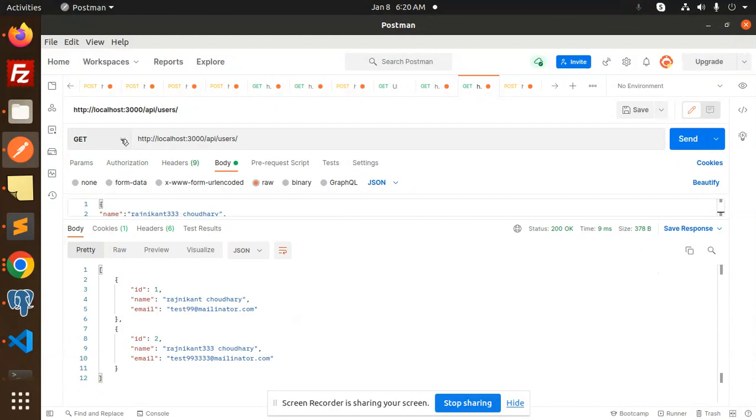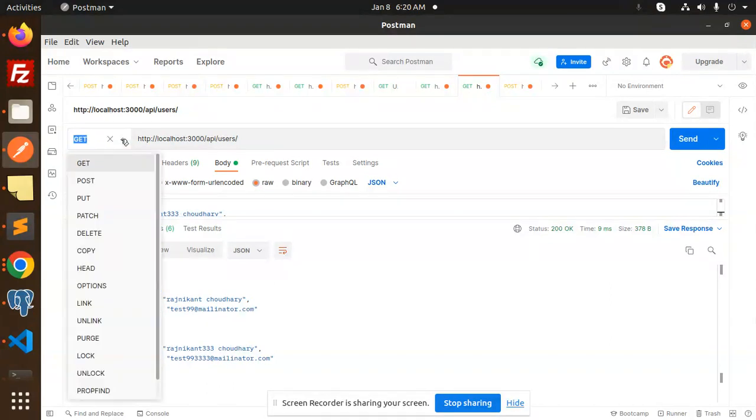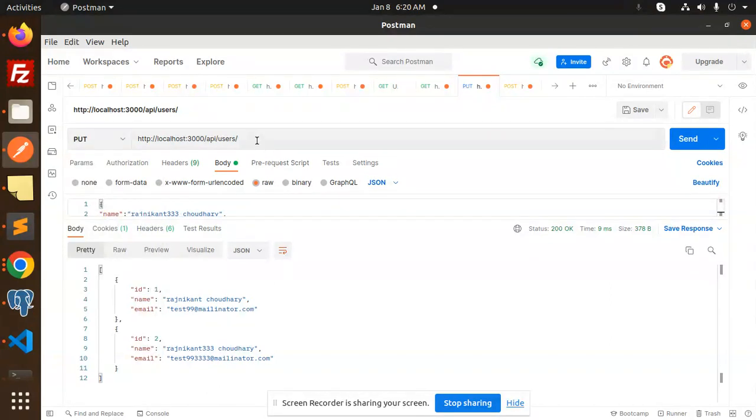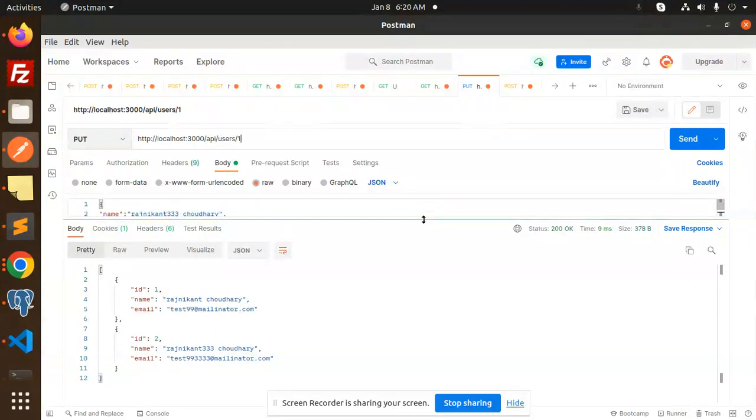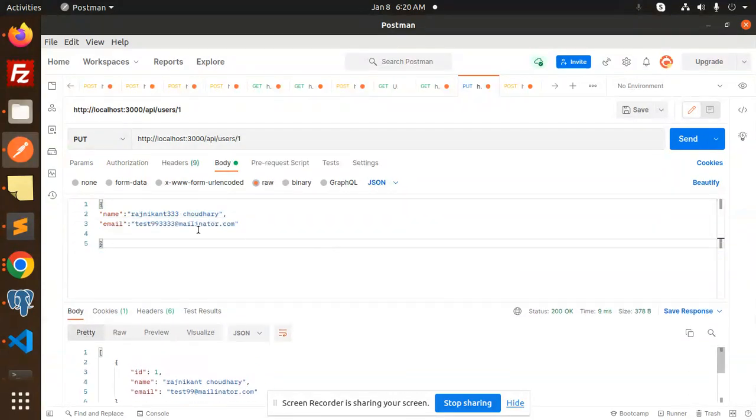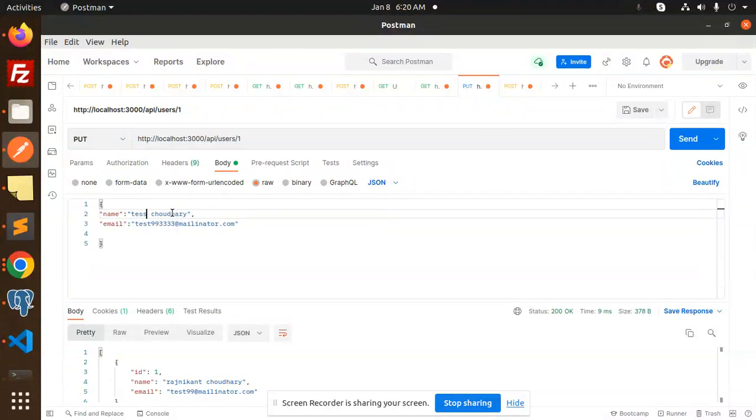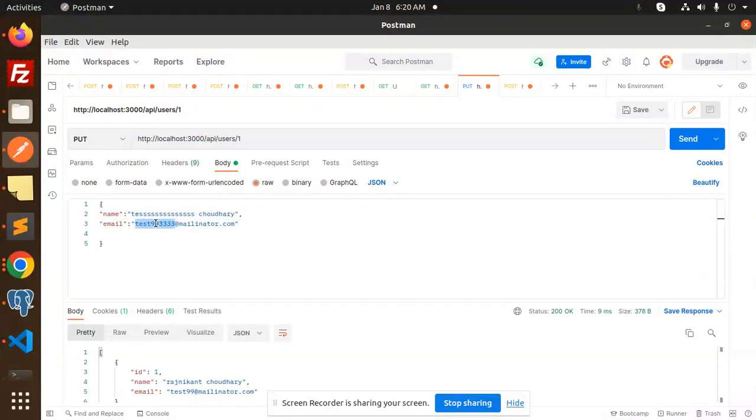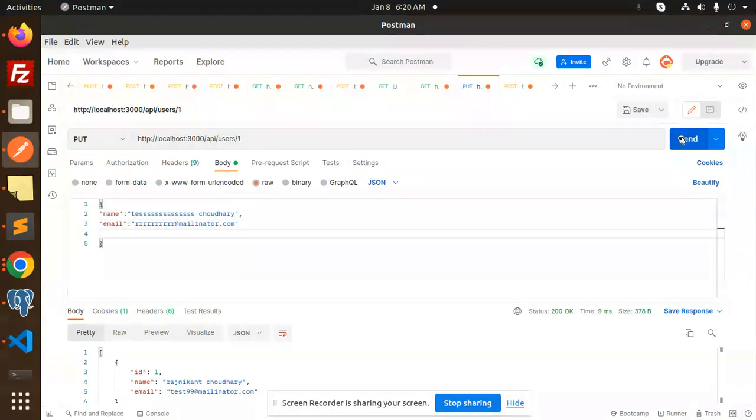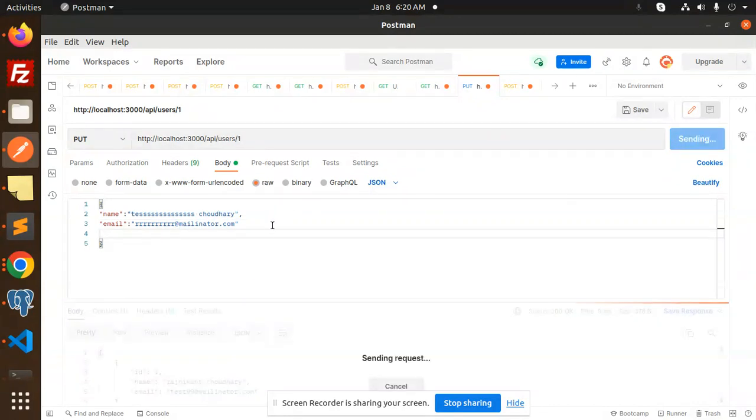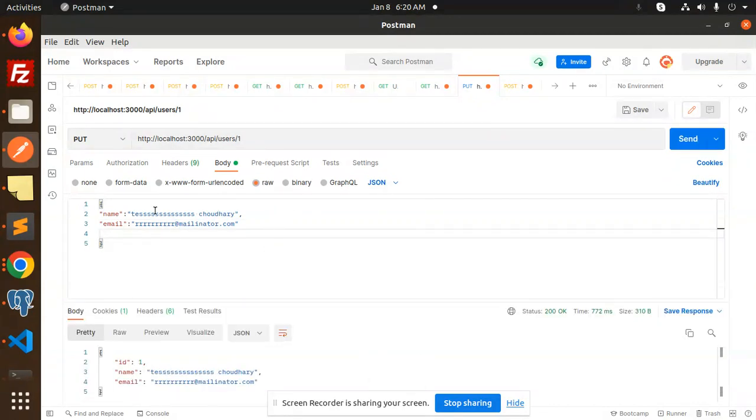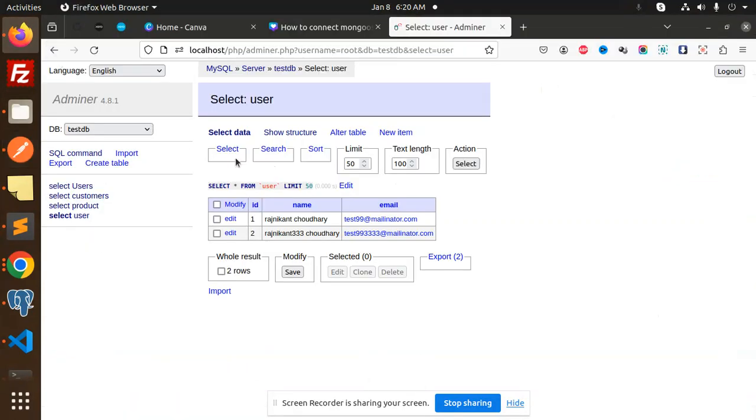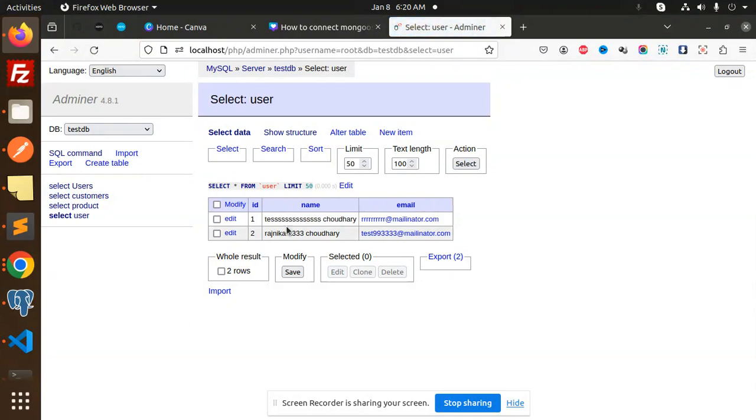Next, we are going to make a PUT request to update with the one ID. I'm going to make it with the test name and make the email ID this. Try to send it. The first record should be updated. If I go and just reload, you can see the first record is updated.